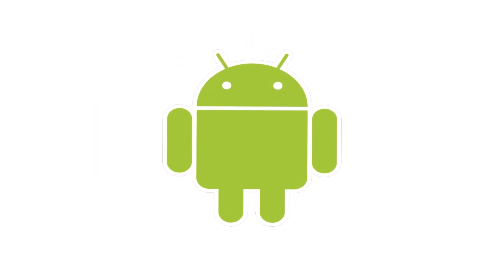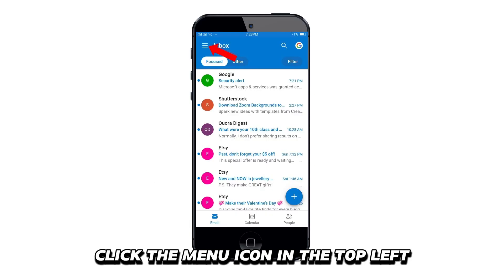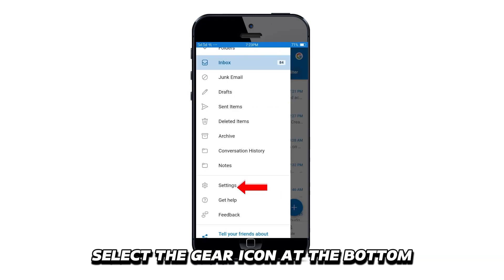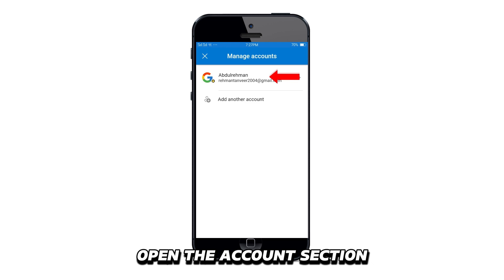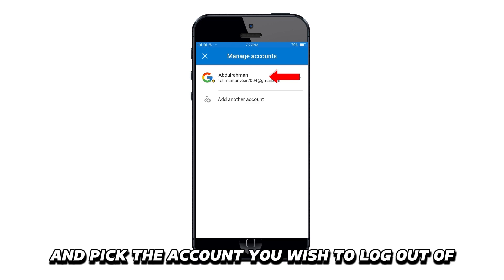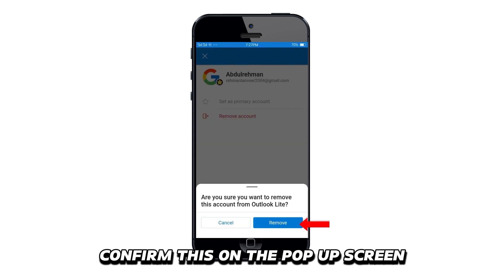On your smartphone, launch the Outlook app on your phone. Click the menu icon in the top left. Select the gear icon at the bottom to access your settings. Open the Accounts section and pick the account you wish to log out of. Scroll to the bottom and click Delete Account. Confirm this on the pop-up screen.